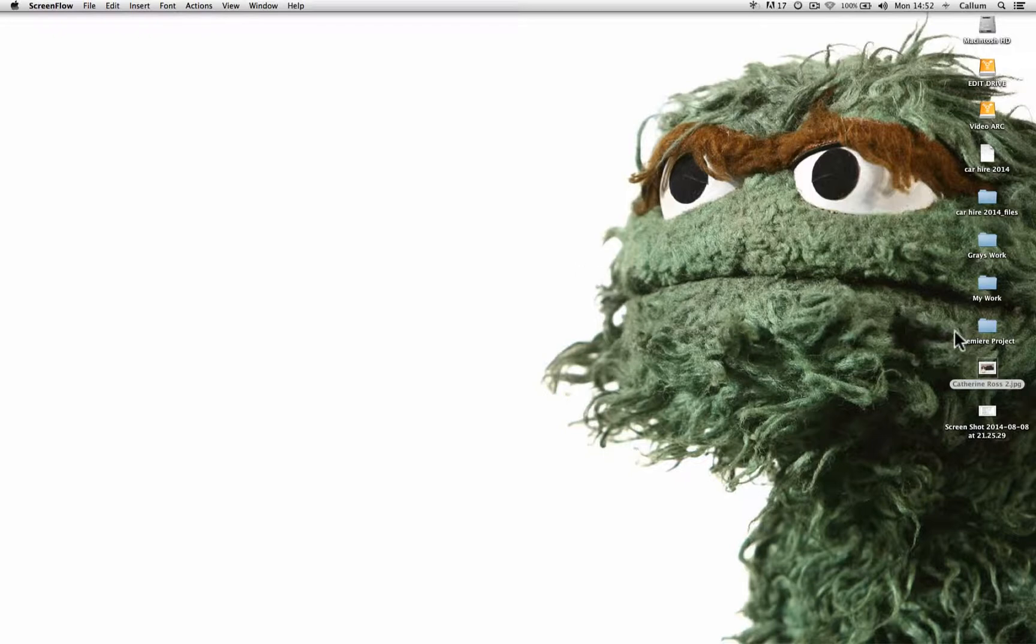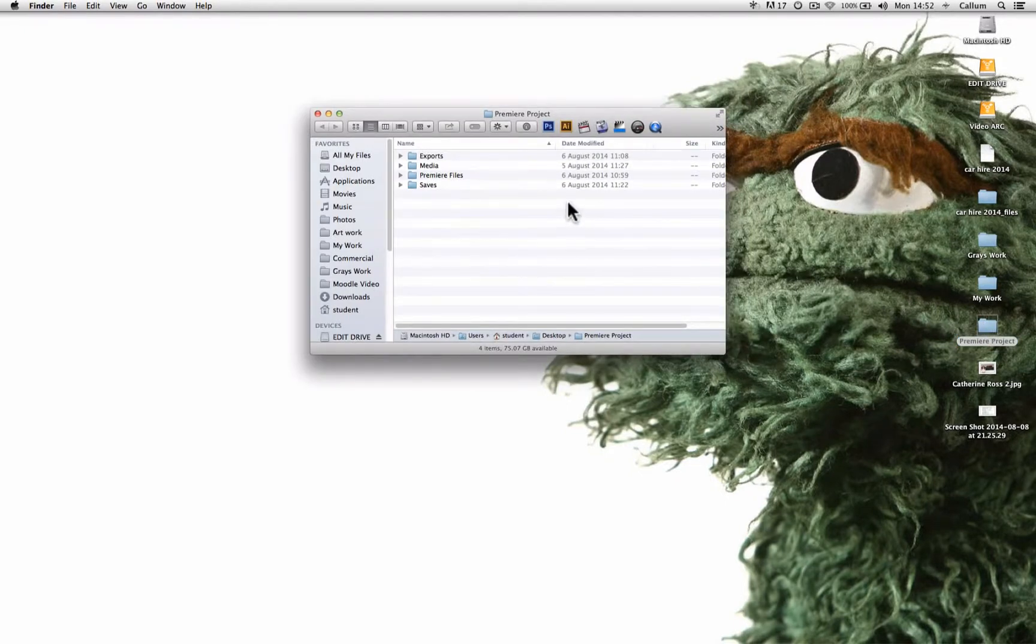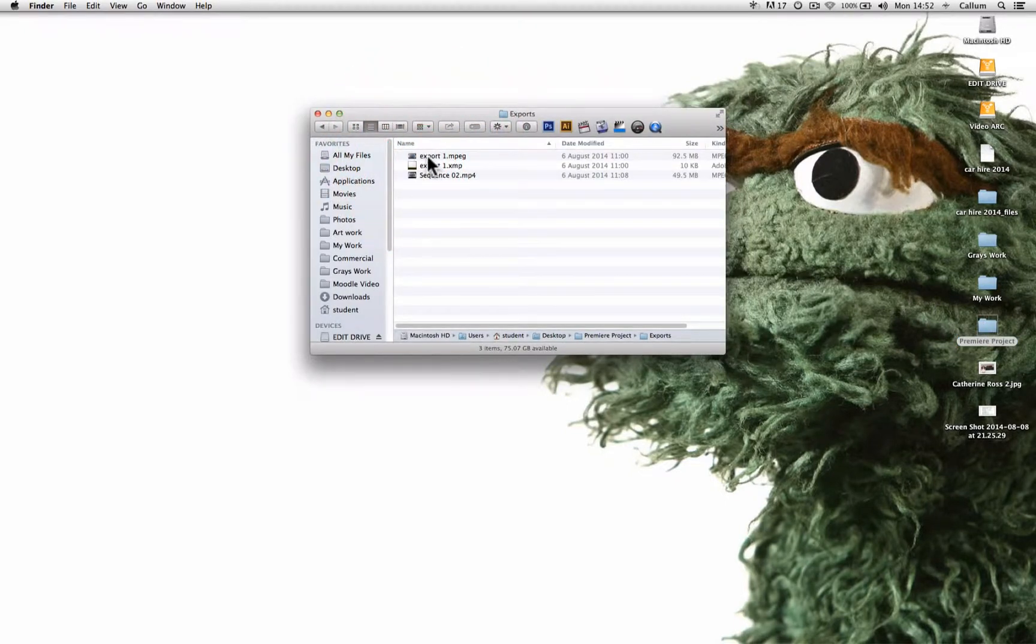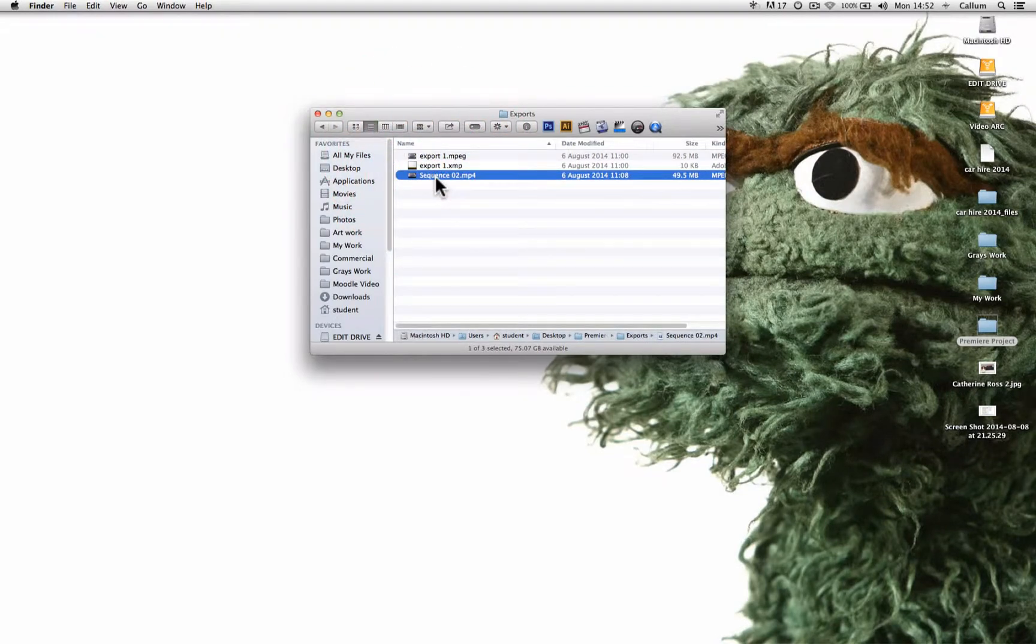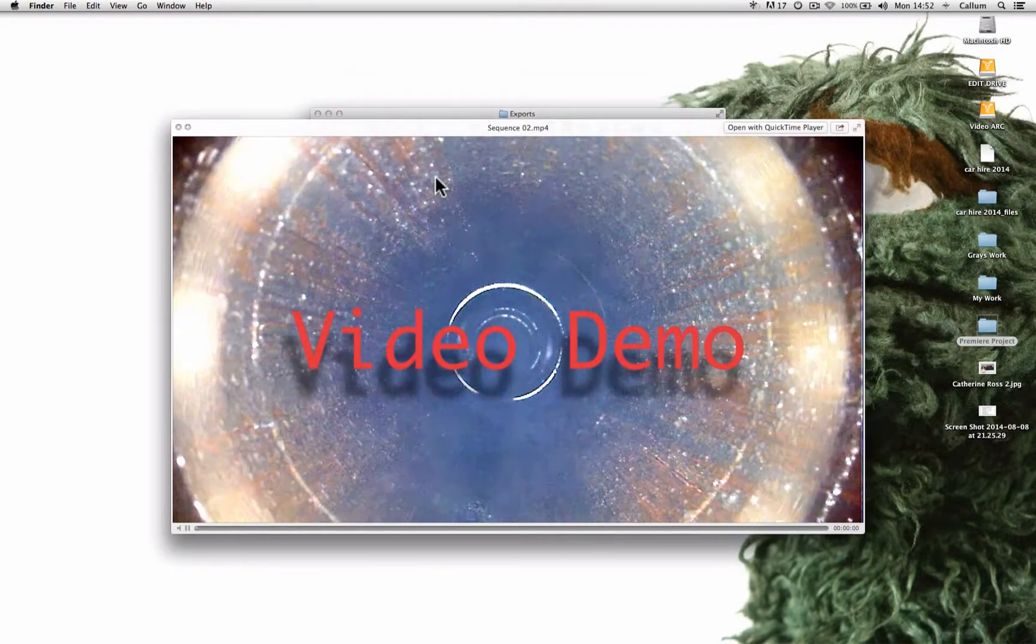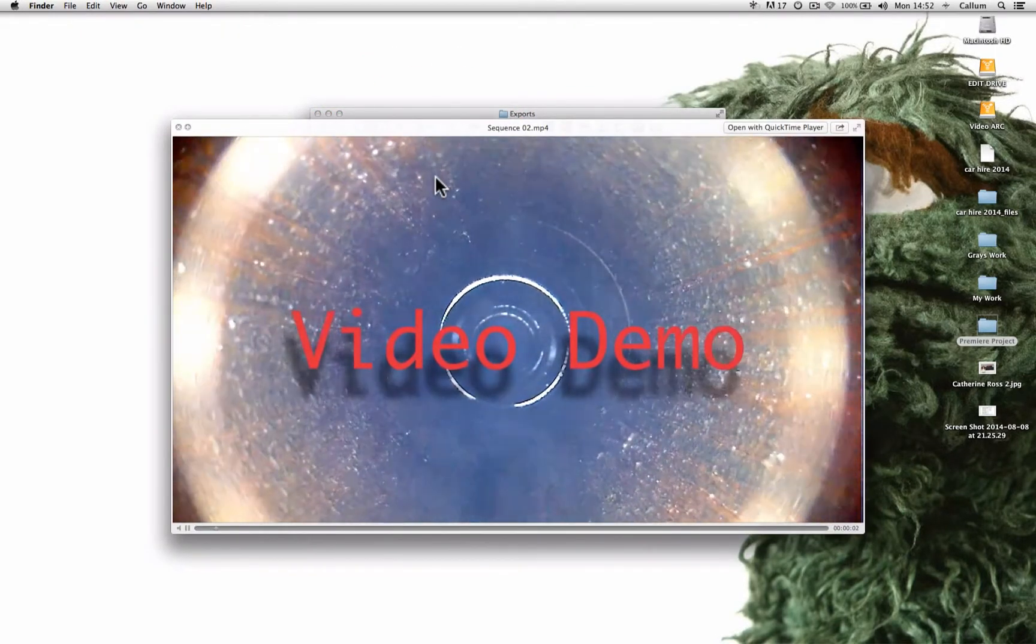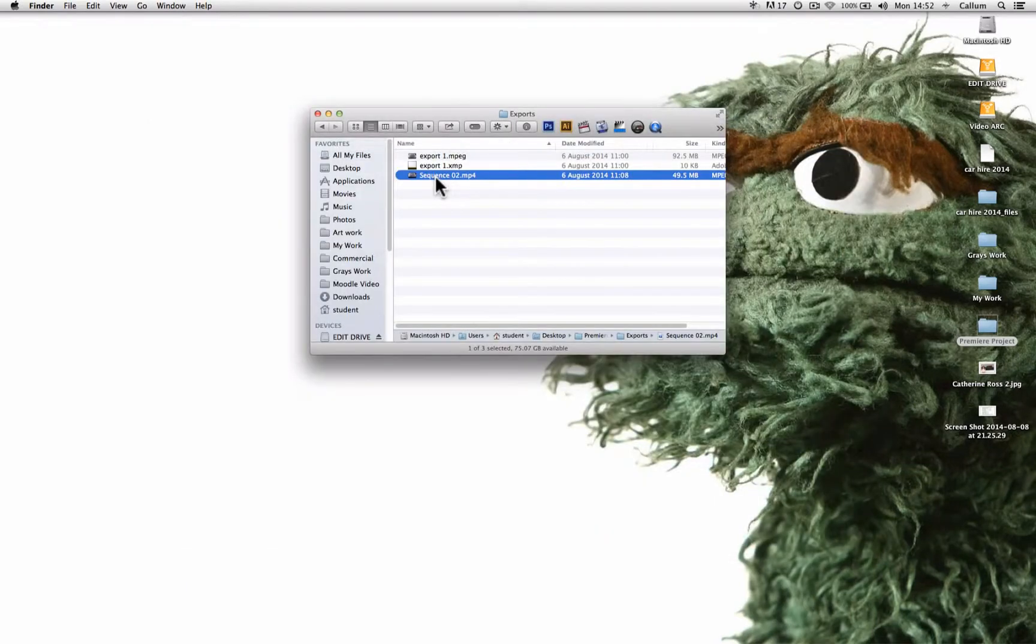Now we're going to start off with our pre-existing video project, which as we can see we have exported out a copy of that video. This is the video that we're going to be making a DVD of.